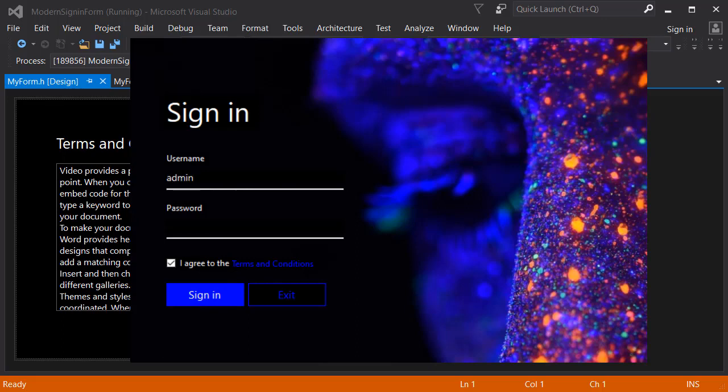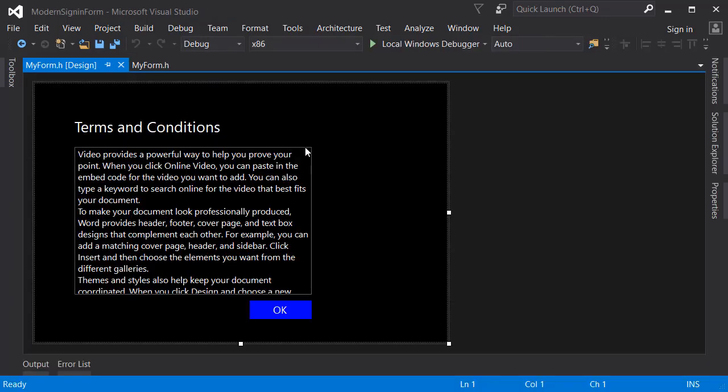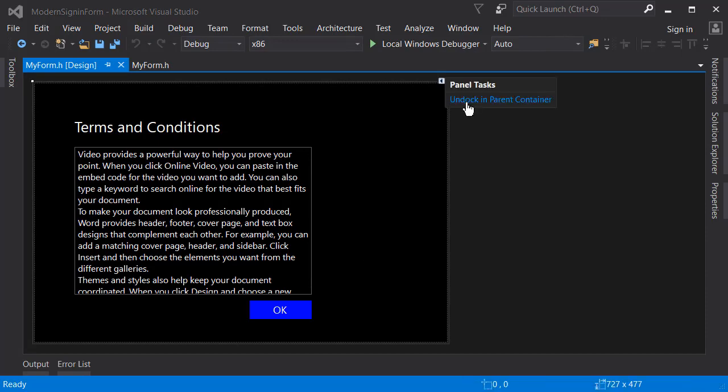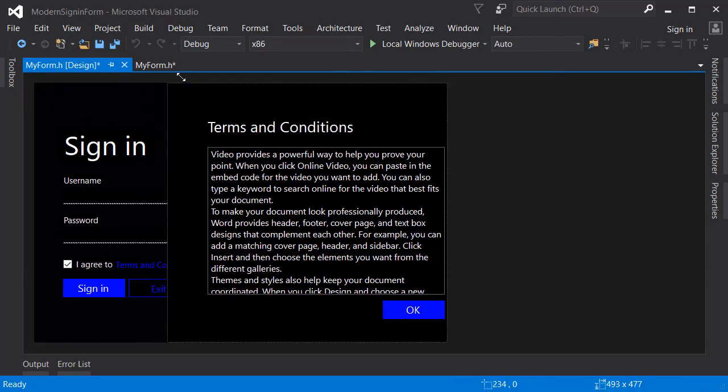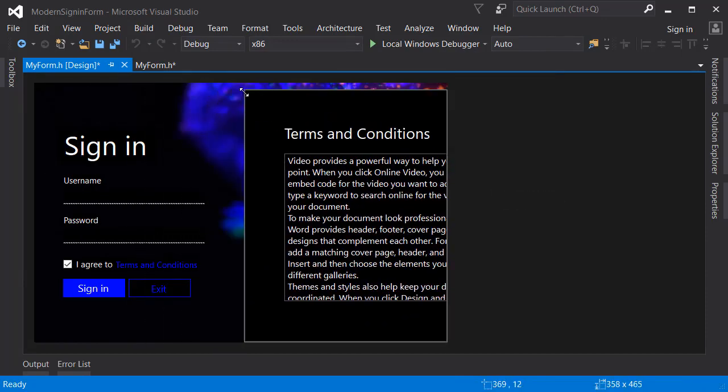When we press the Enter key on the username area, the cursor will jump into the password field. If we press Enter on the password field, it will automatically click on the sign in button. The first thing I'm going to do is undock this form so that I can work on the main form.